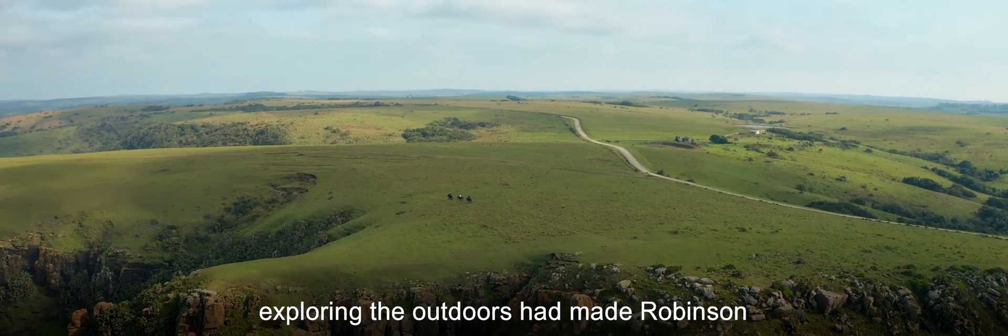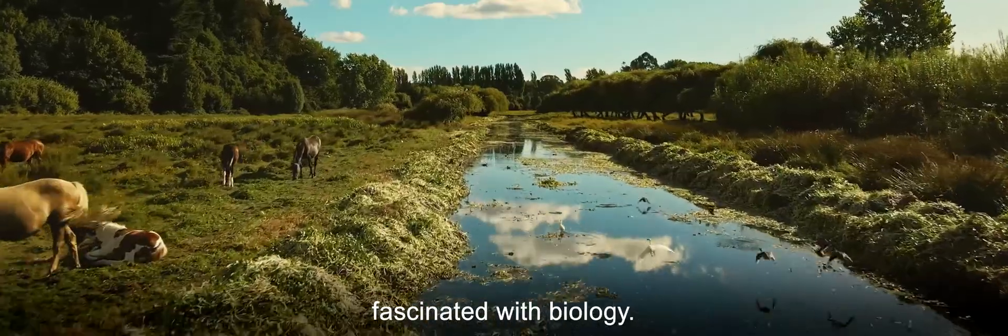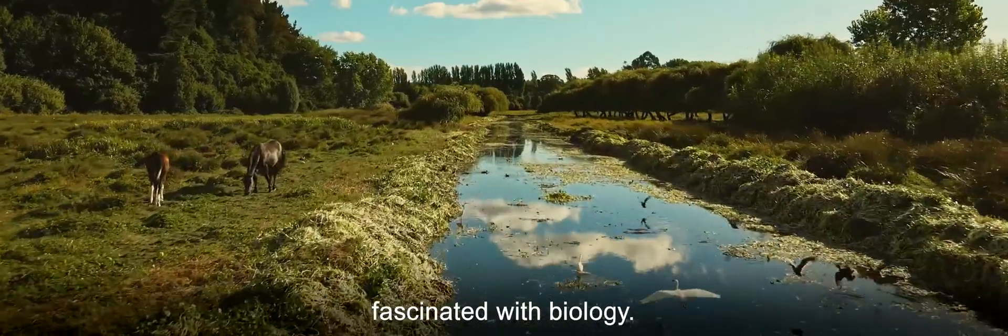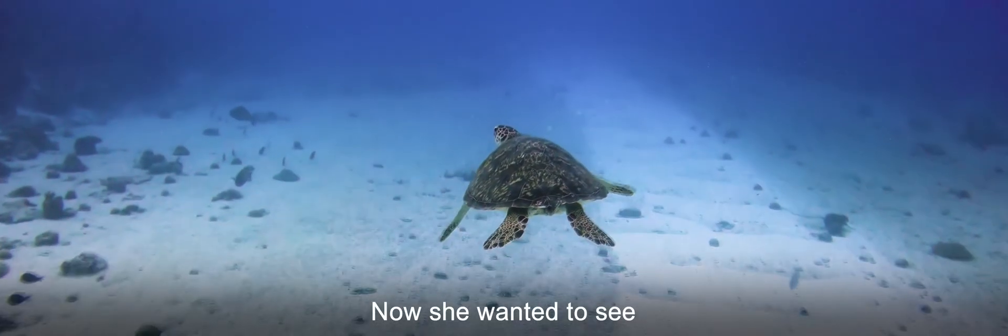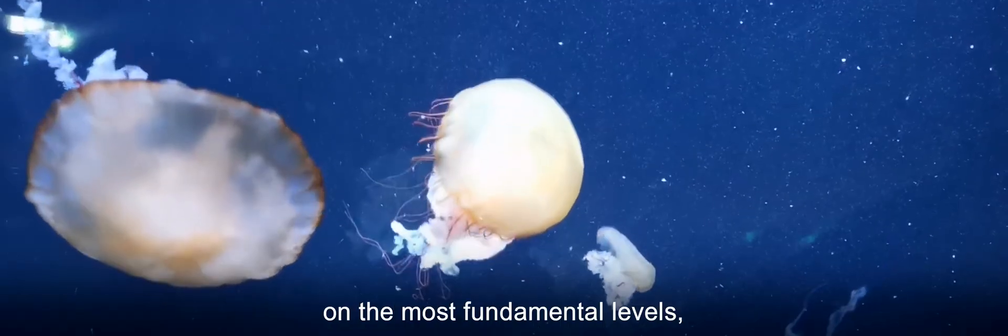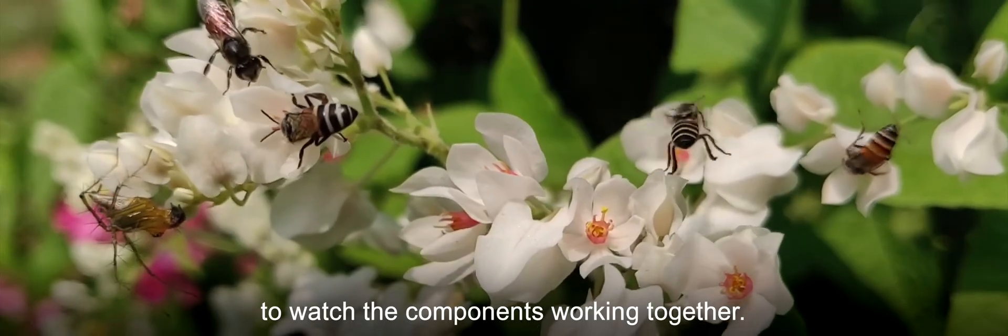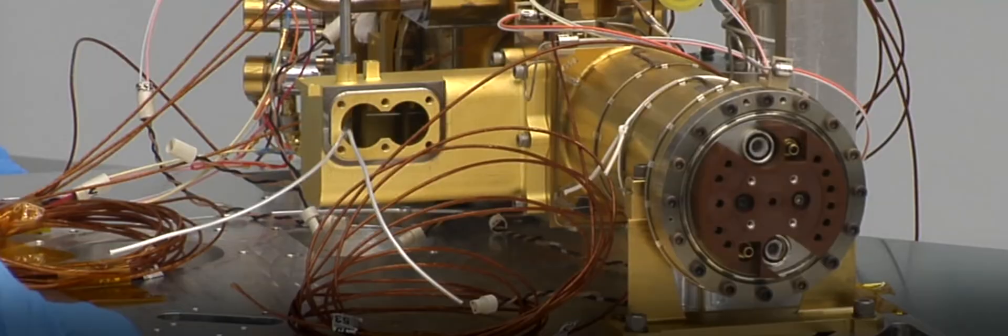A childhood exploring the outdoors had made Robinson fascinated with biology. Now she wanted to see the complexities of life unfold on the most fundamental levels, to watch the components working together.